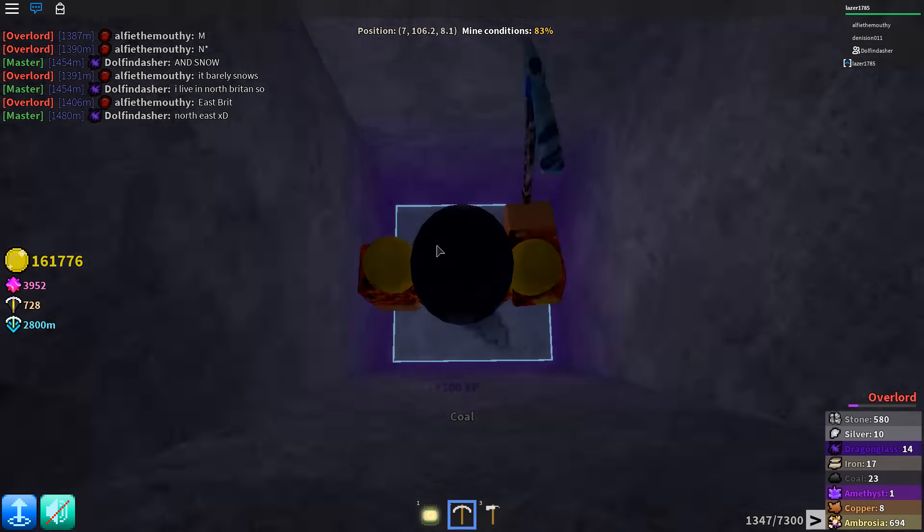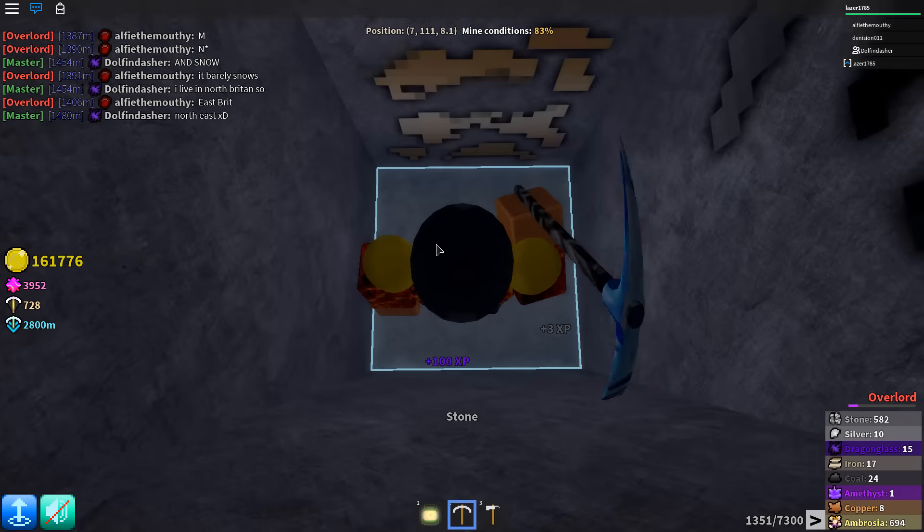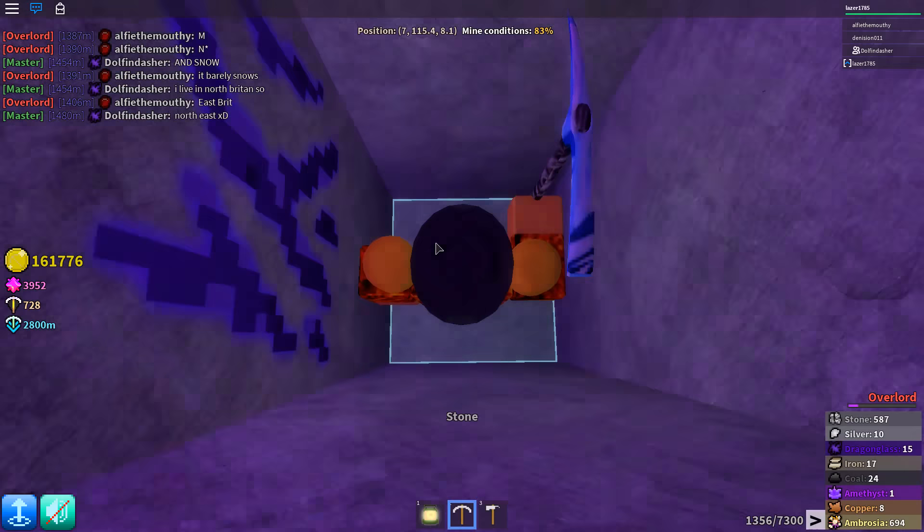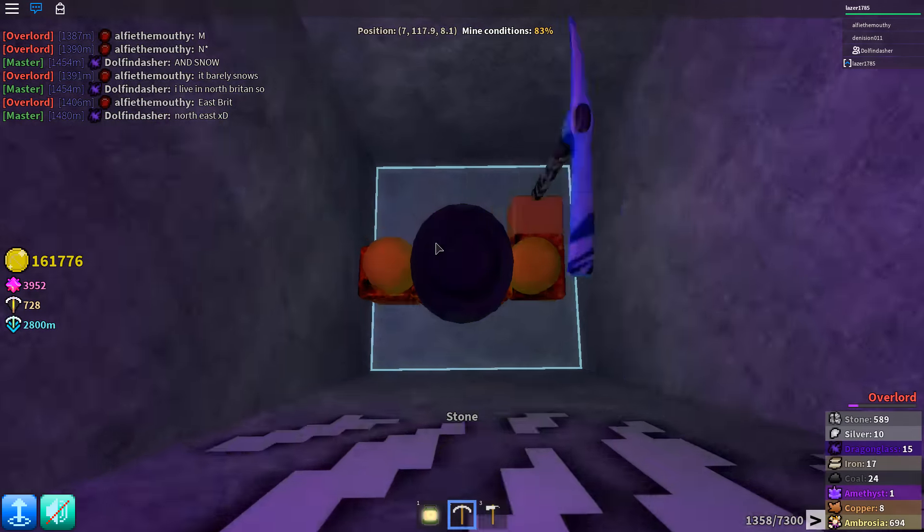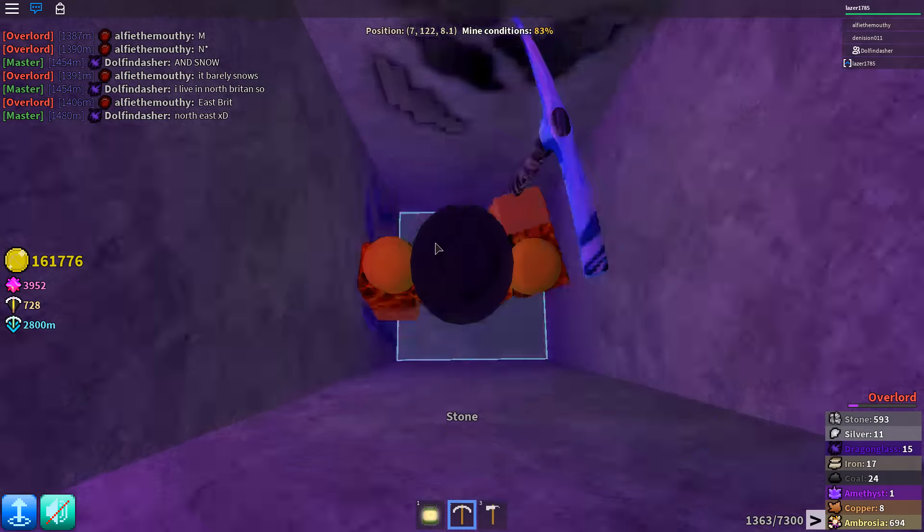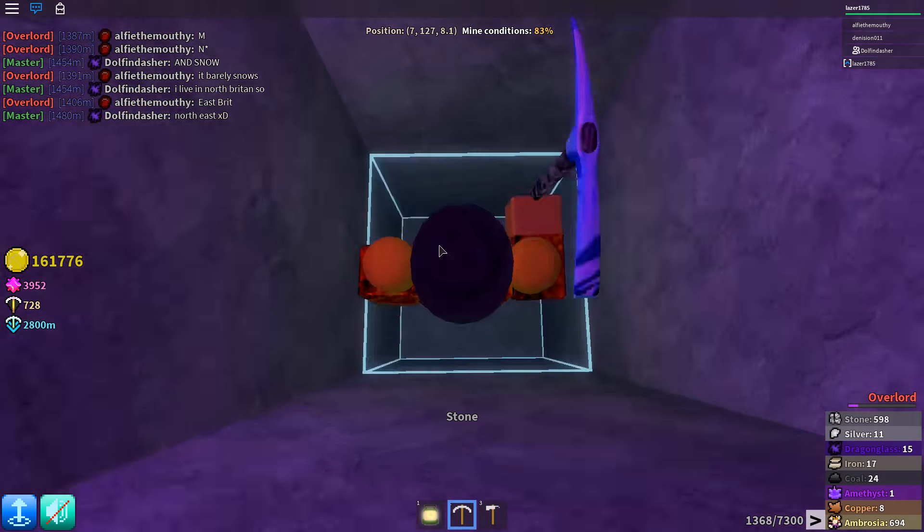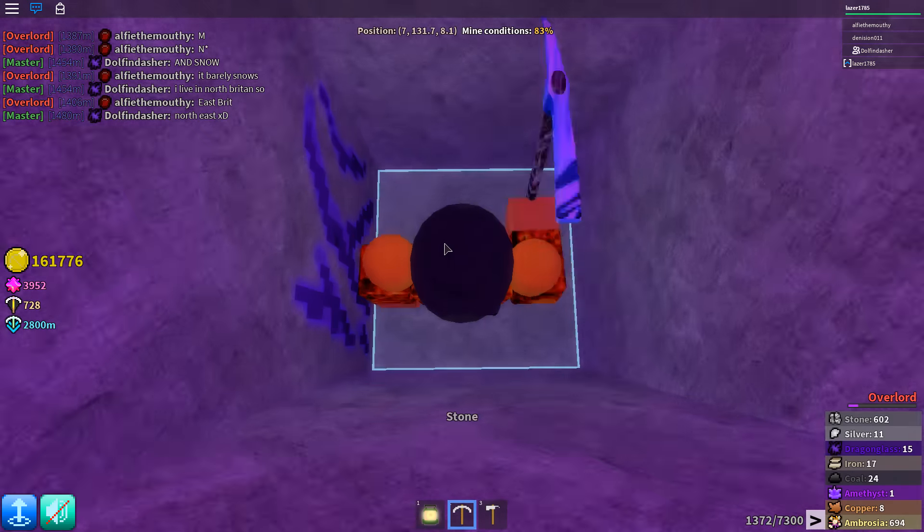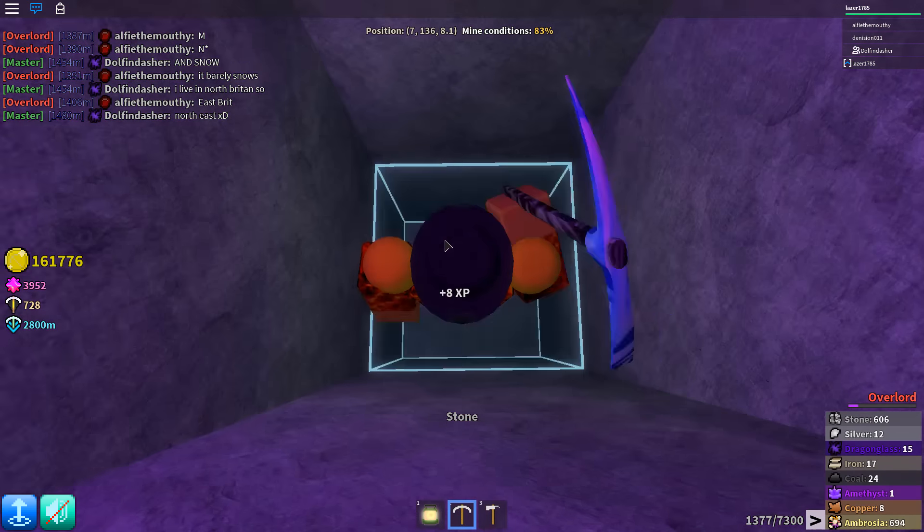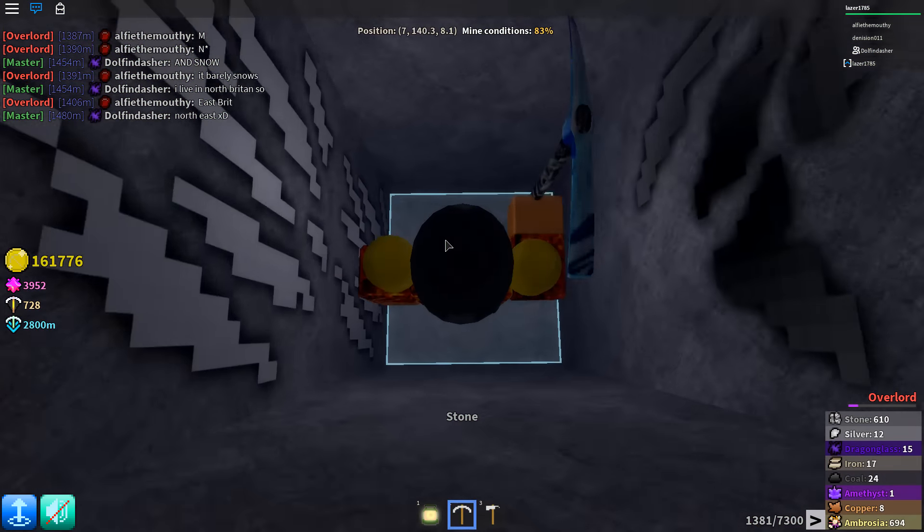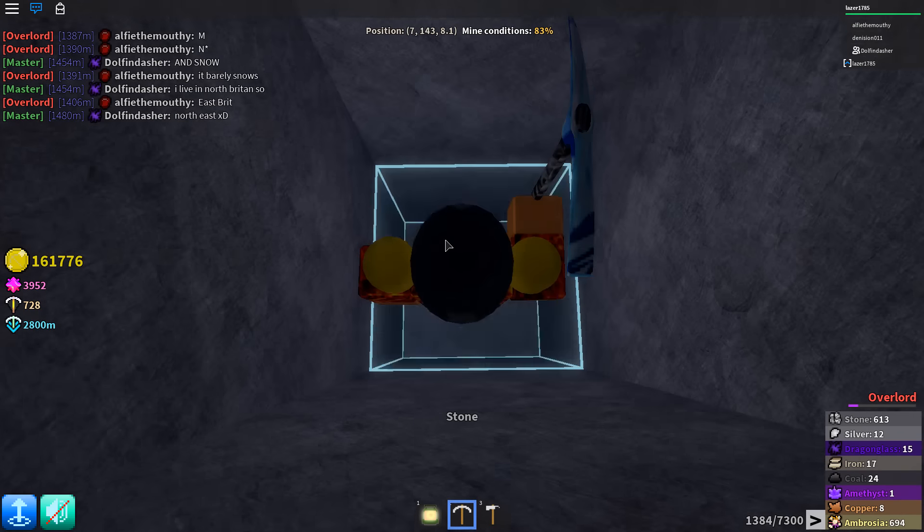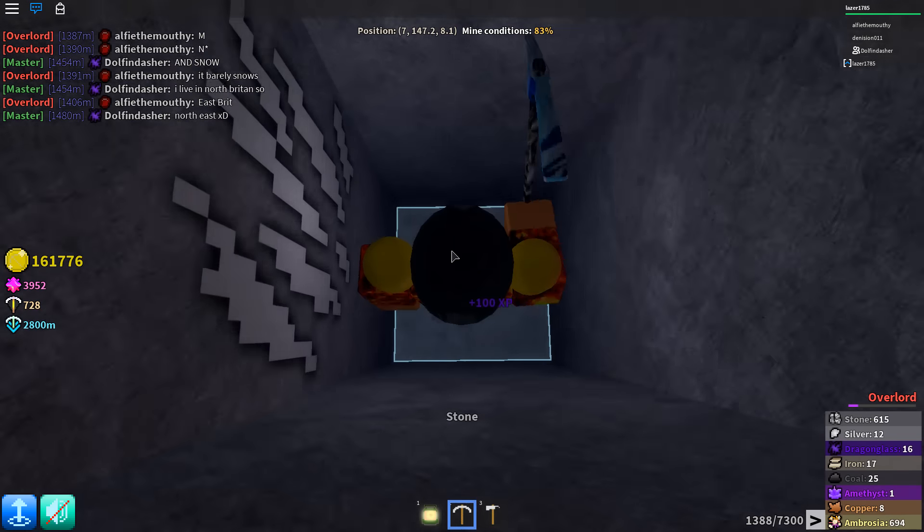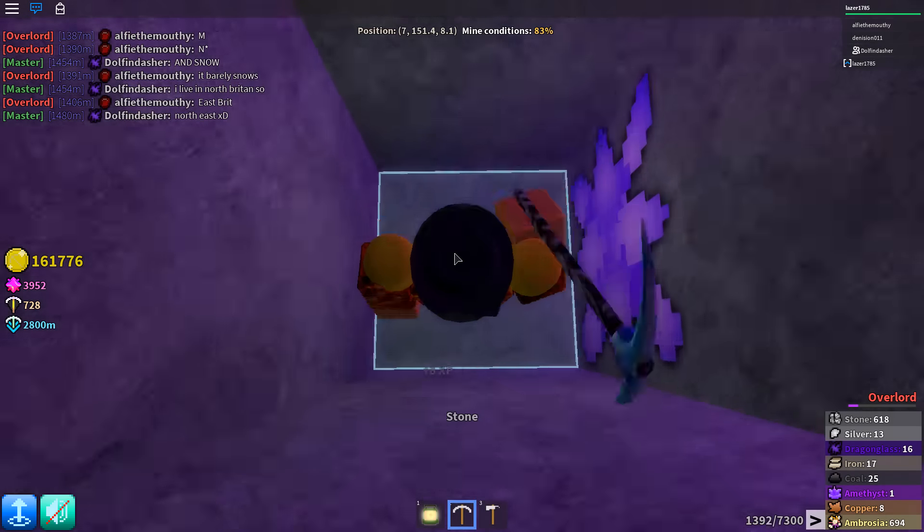And I will give away 300 Ambrosia, so three times 100 Ambrosia. So three people can get the Ambrosia badge. All you got to do is just like and subscribe and leave a nice comment why you should win the 100 Ambrosia, and I will pick three winners tomorrow.